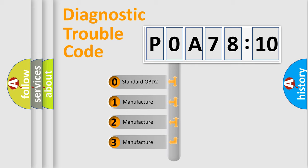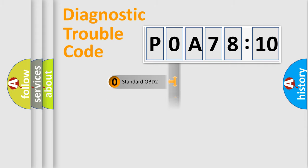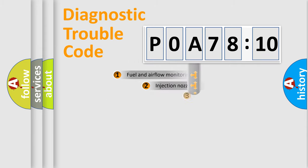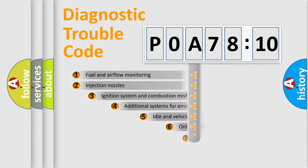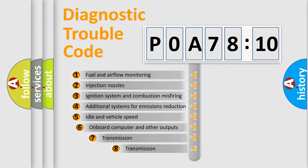If the second character is expressed as zero, it is a standardized error. In the case of numbers 1, 2, 3, it is a manufacturer-specific expression of the car-specific error.